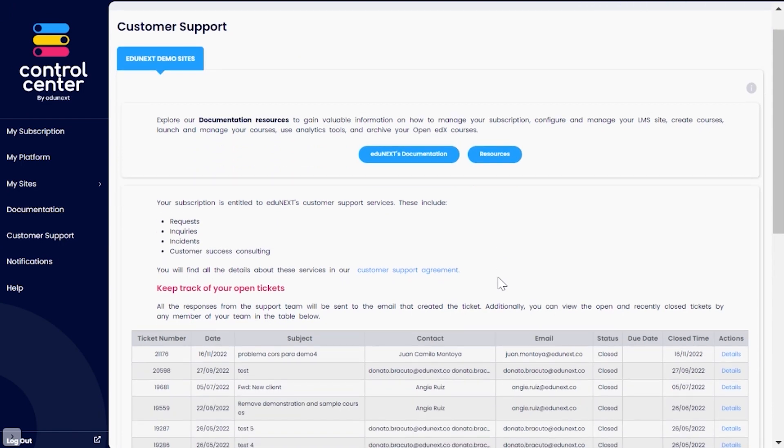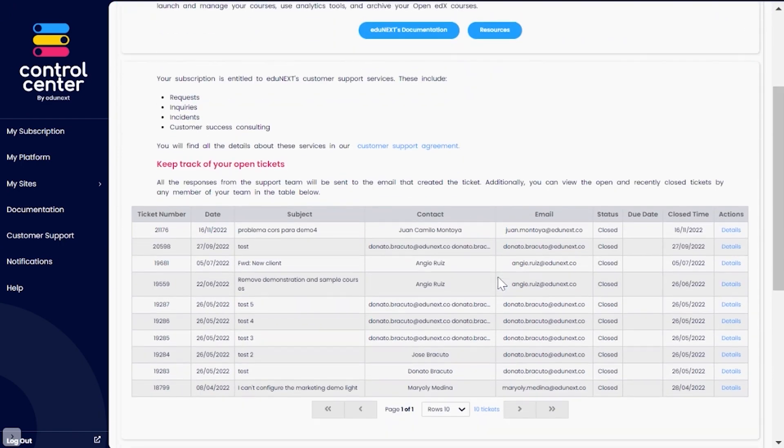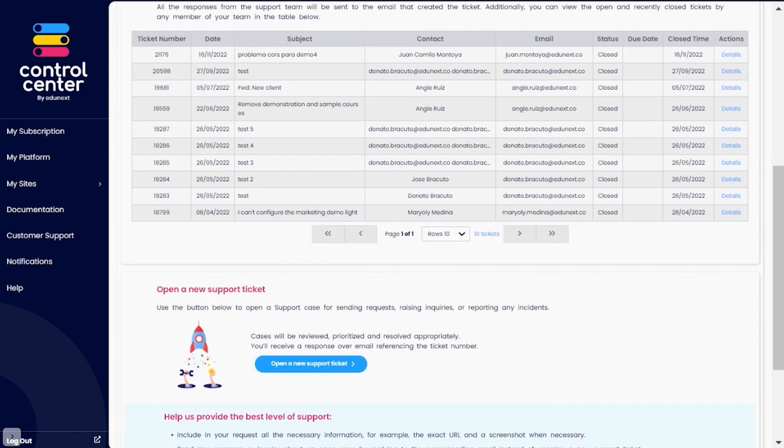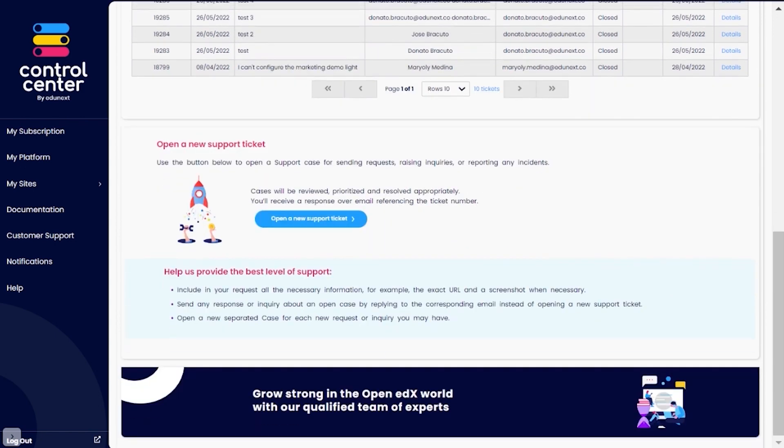Customer Support: From this section, you can direct requests, queries, incidents, and customer success inquiries to our support team and keep track of your ticket status and responses.